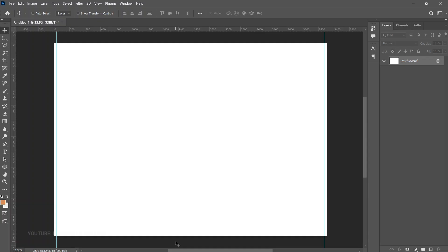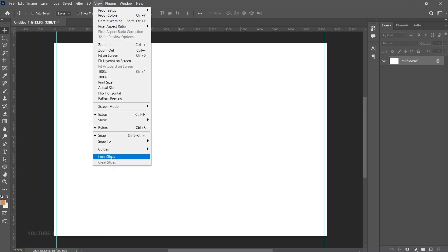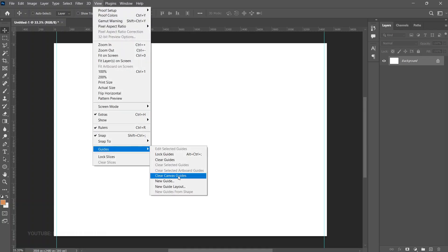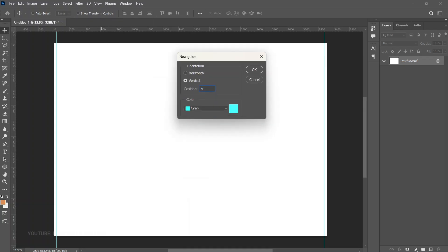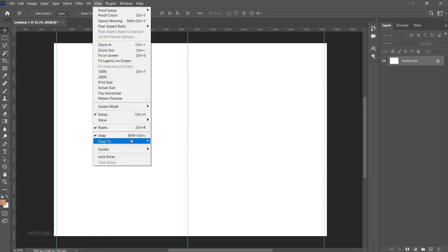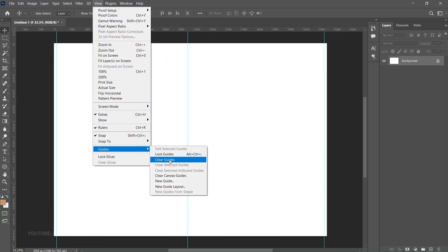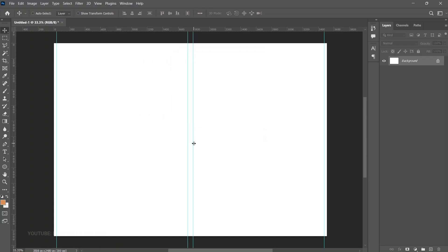The exact middle is 50, but to get an equally split part we divide one from each side — so 49 and 51. Go to View Guides again and set 49, then 51. Now we have all sides split, and we can start our process.